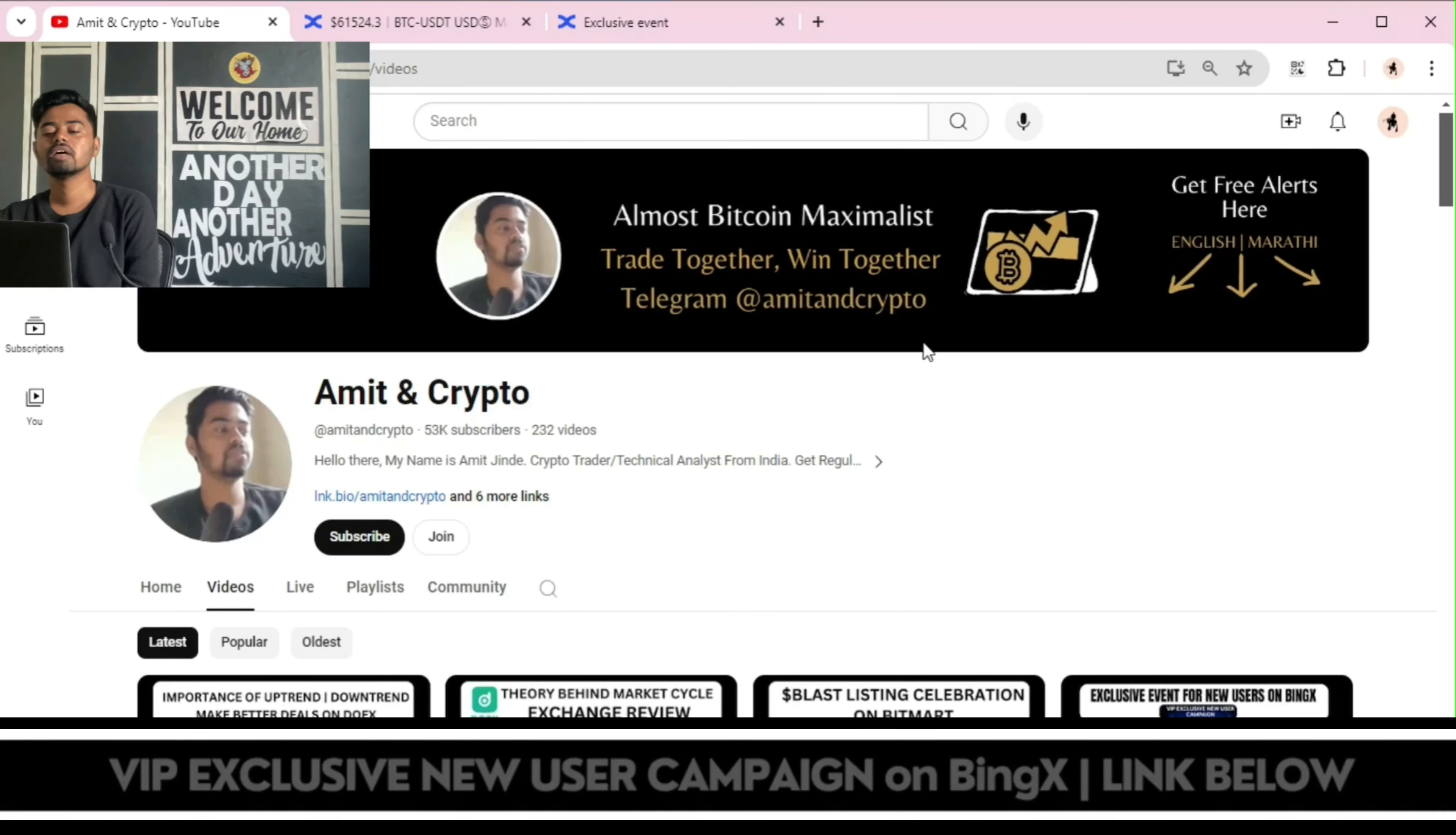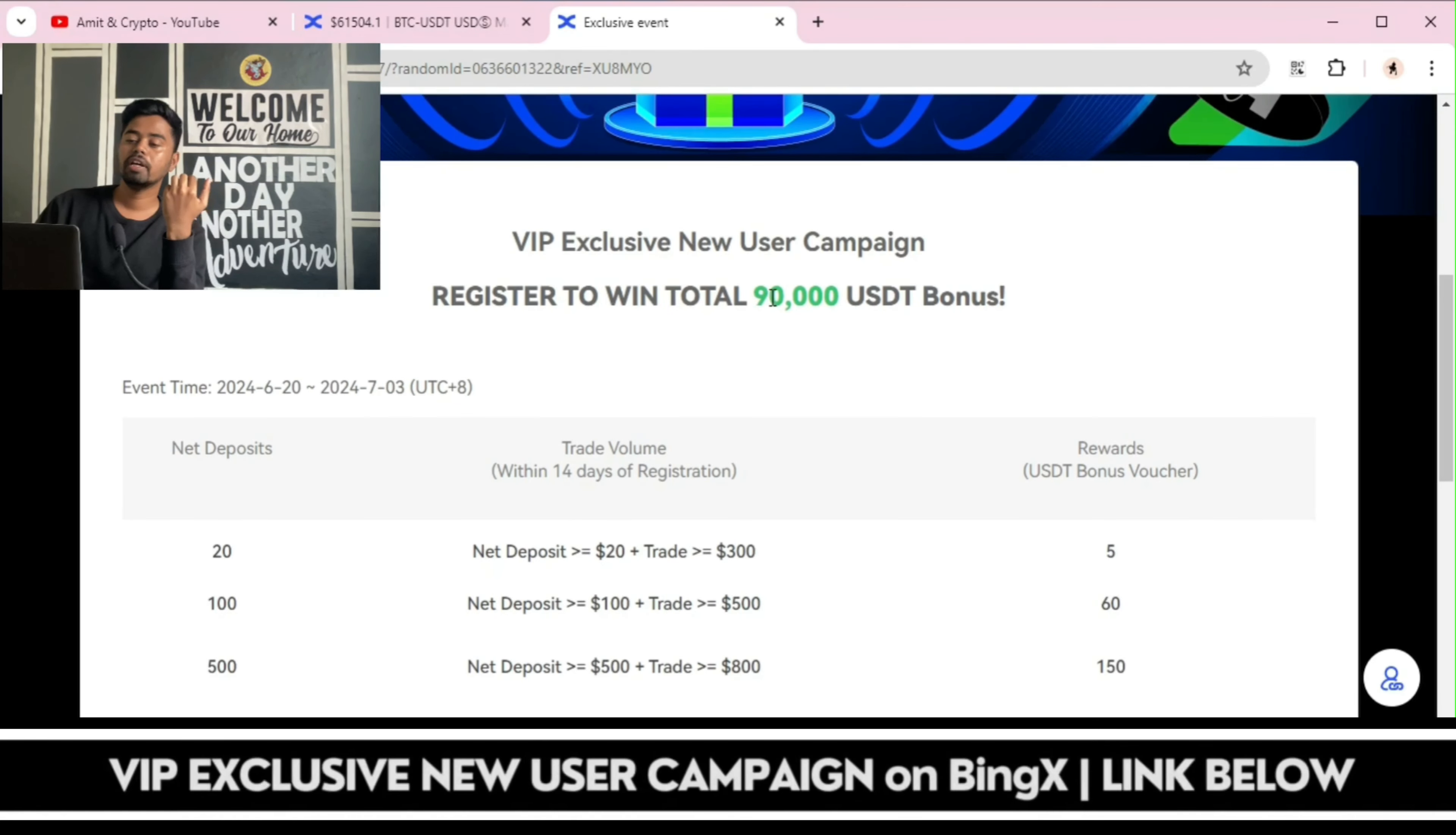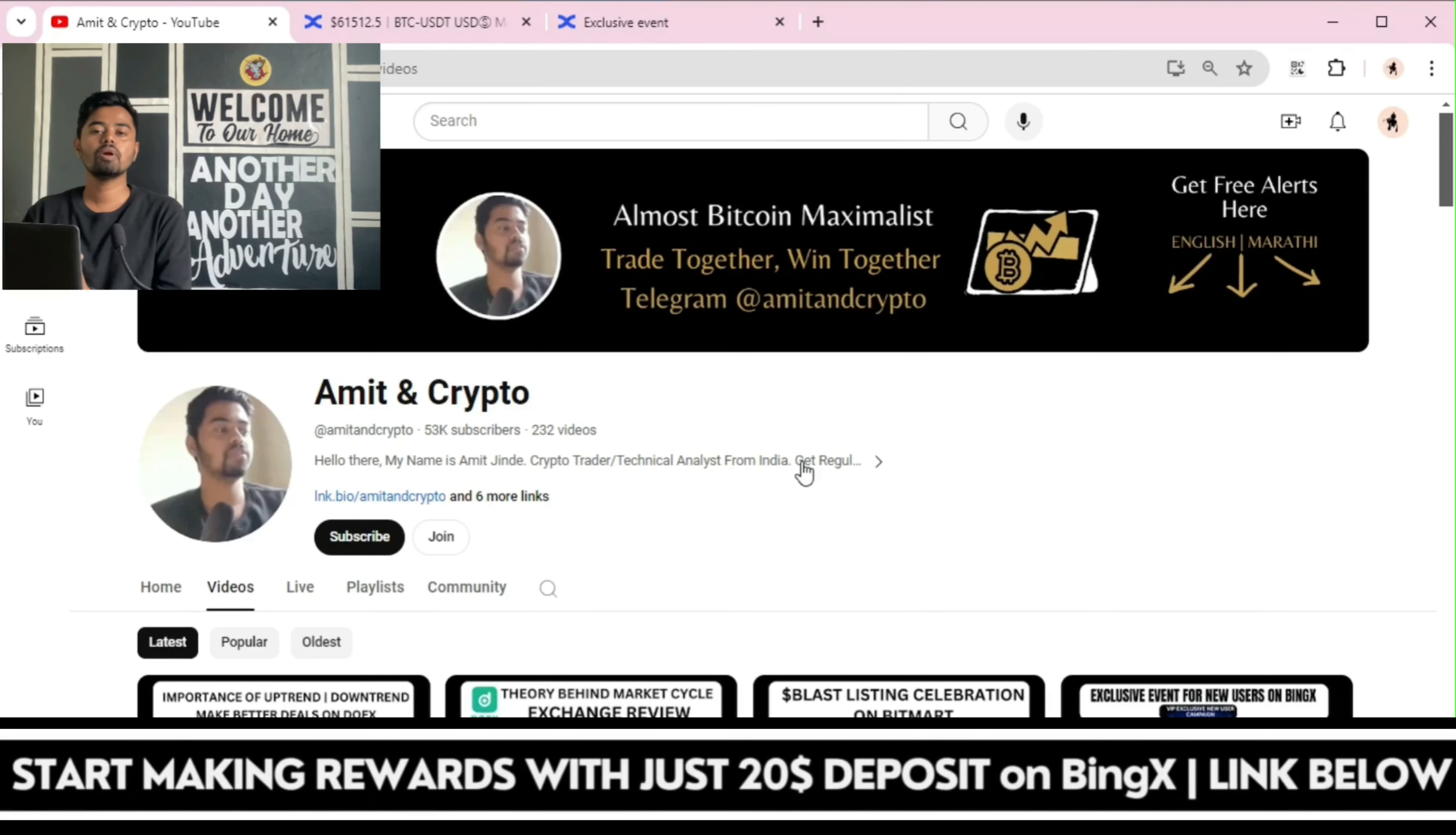So most of the trade setups has been shared on this Telegram channel. Complete trade setup in front of you, trade positions in front of you, as well as register to win total 90,000 USDT bonus. Complete this criteria, win the illustrative voucher bonuses, as well as you can take the advantage of these trade setups and make your trade journey more safer, more good, and more smoother.